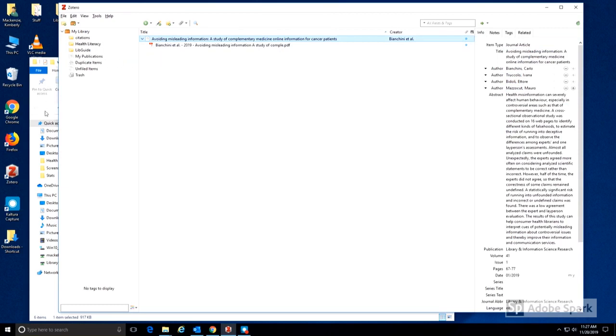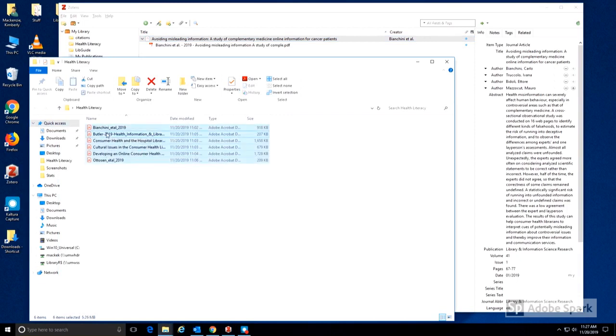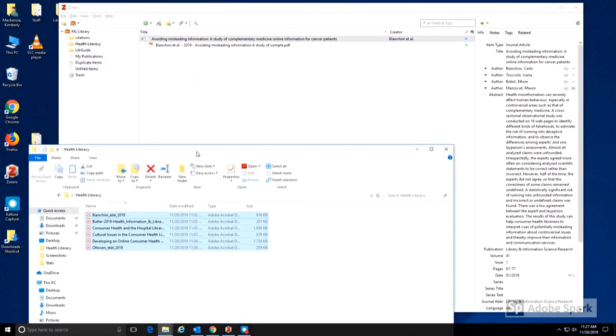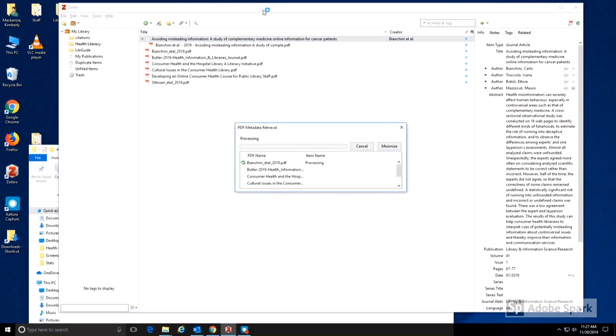I can do this for one or multiple items in a folder. I can select and drag all of these items into the Zotero desktop. This takes a couple of minutes, but Zotero will add each of the PDFs and find the citation information.